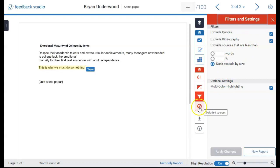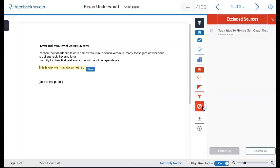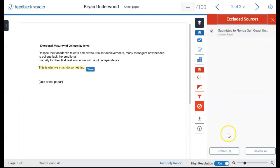And here's the excluded sources section. This shows which sources you have excluded from all sources. It also allows you to unexclude any that you want to.